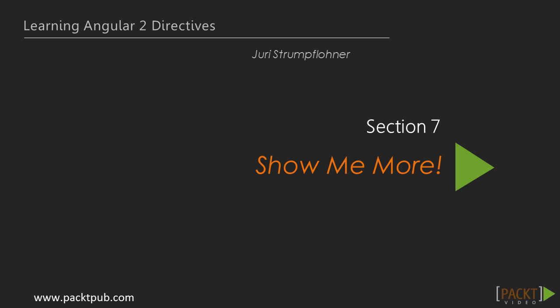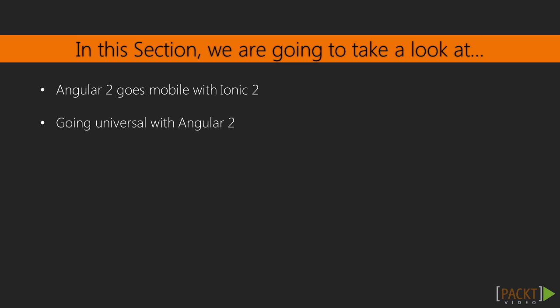Hi and welcome back to the last section of this course. The previous section was all about automated testing and debugging Angular 2 components. The goal of this section is to give you an outlook of what Angular 2 makes possible.